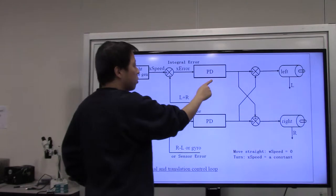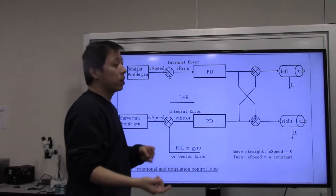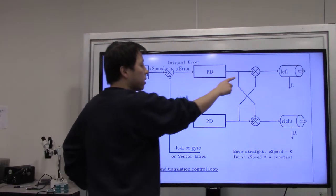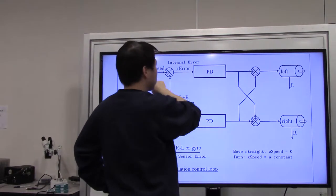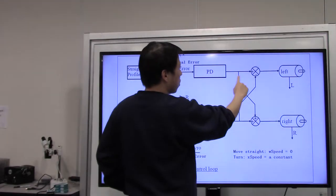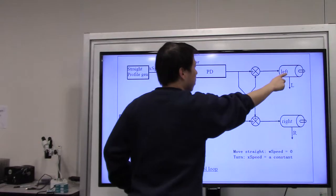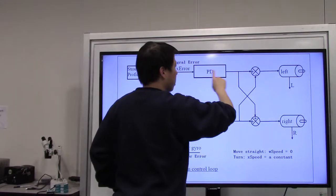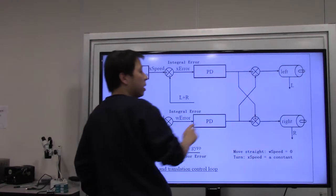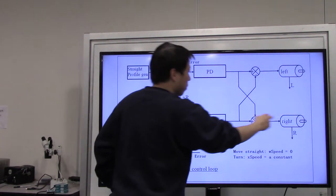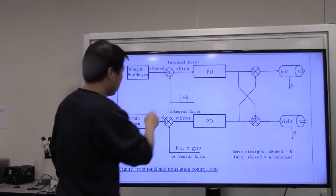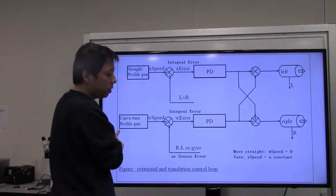After applying the PD controller with proper gains, you output a PWM value for translational movement. You can't apply that value directly to a single motor. For the left motor you take the translational PWM and subtract the rotational PWM result. For the right motor you sum them together.